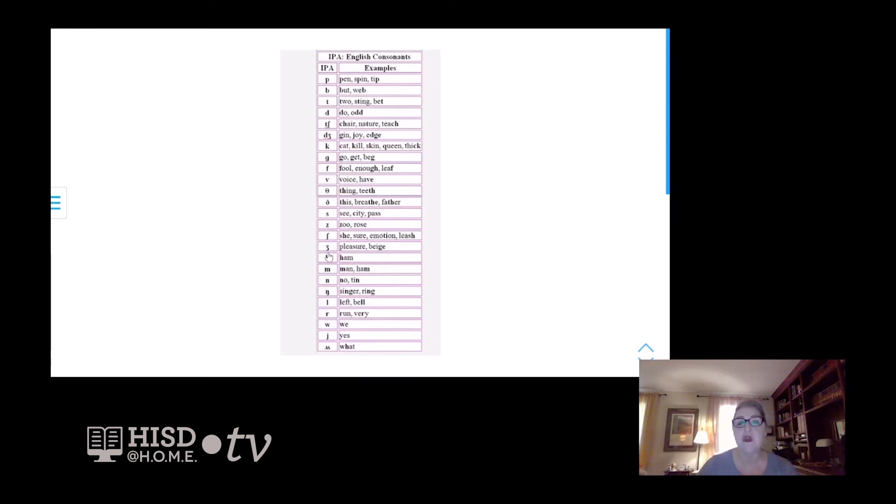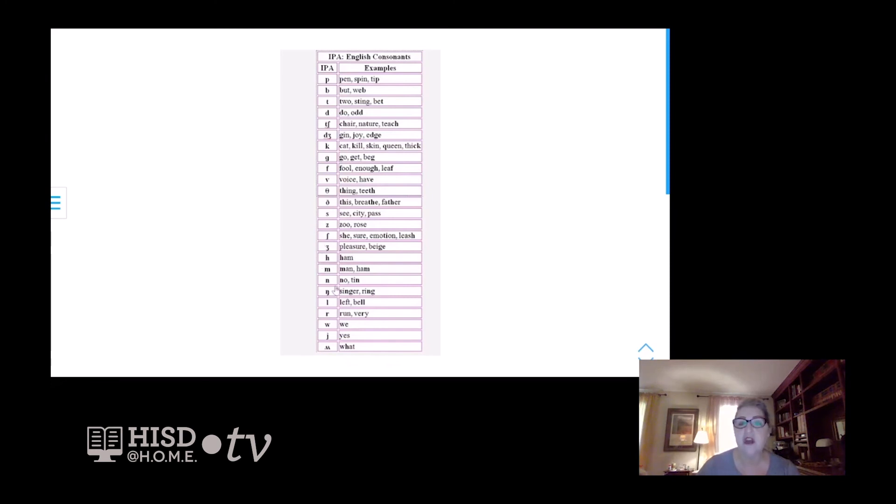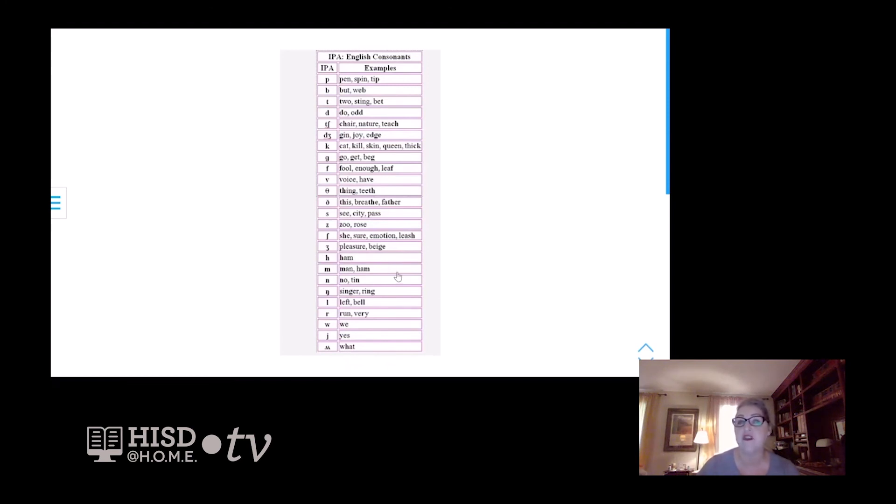Let's look at this beautiful vowel that we borrow from French. Pleasure, beige. Look how differently they're spelled orthographically, but they use this same symbol. So this just shows us how important it is that we learn our IPA and we use it so that when we sing in a foreign language, we know exactly the way it is supposed to be pronounced.